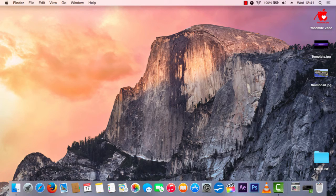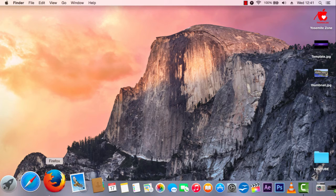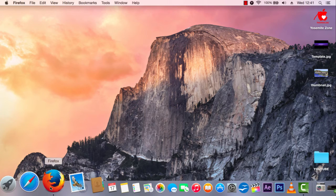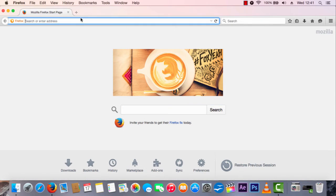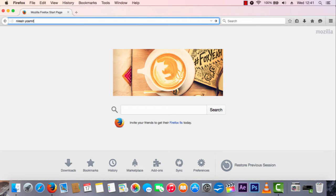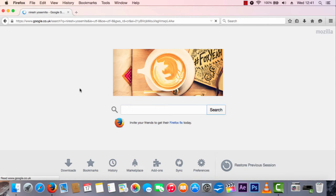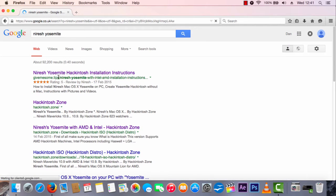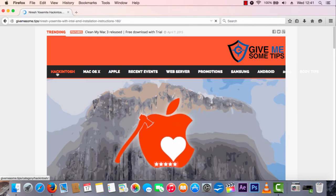First of all, now that you've checked your compatibility and know it works, you're going to want to type into Google: Niresh Yosemite. You want to click on the first link.